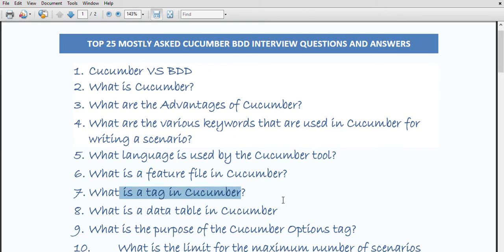What is a tag in Cucumber? Basically, a tag is used to arrange the scenarios and features in the feature file. Cucumber uses different tags, which are labels. A tag is a keyword that starts with the @ symbol. For example, @SmokeTest means there is a scenario written for the smoke test.